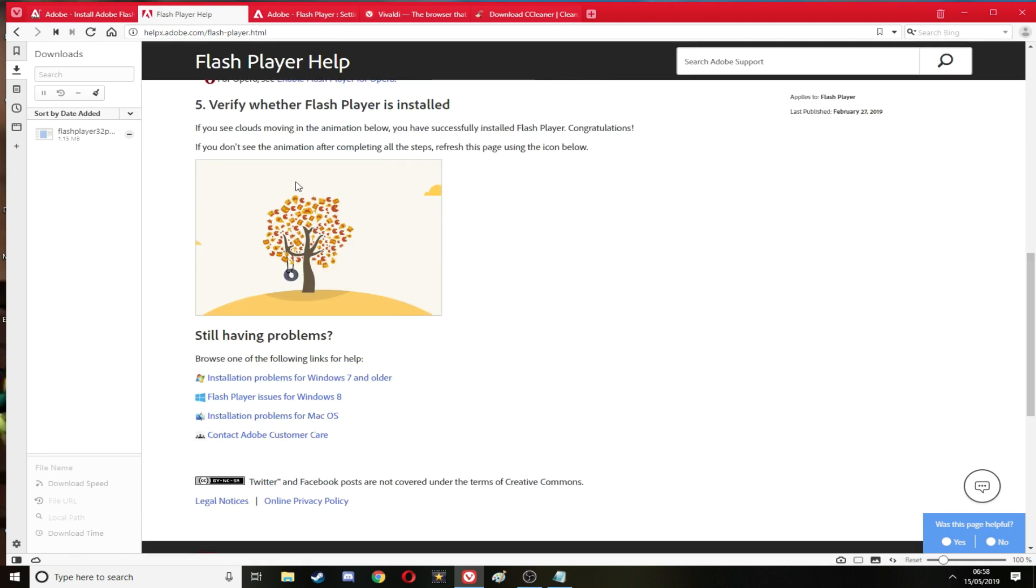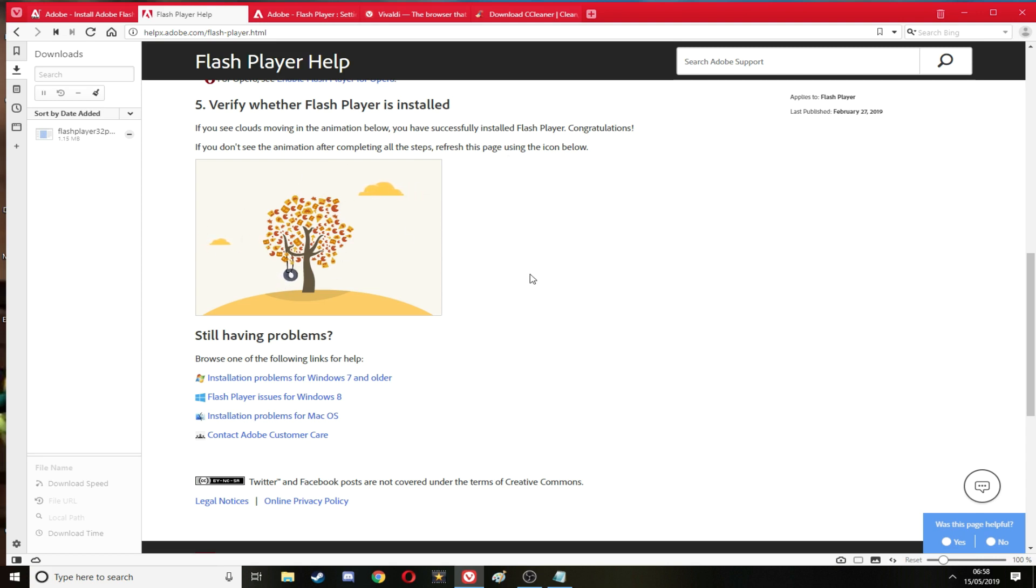And in this tree there should be a little circle thing here, showing that Flash Player is working. You can see the clouds moving and the swing moving and everything else. So I know Flash Player is working correctly.